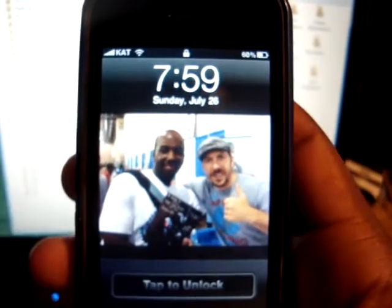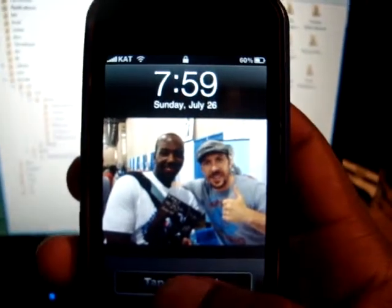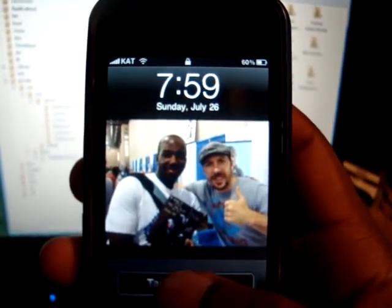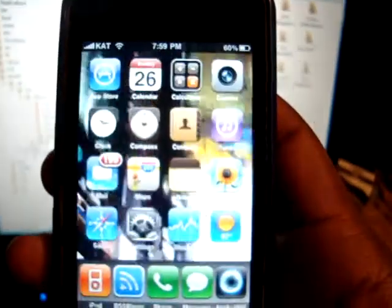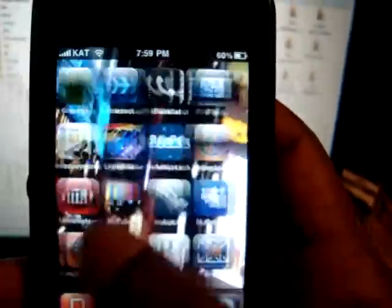Now it's going to do a little mini restart on SpringBoard. Or I mean WinterBoard. And that's me with Ray Parker at Wizard World earlier this year. Go unlock. And there it is. My background video for my iPhone.